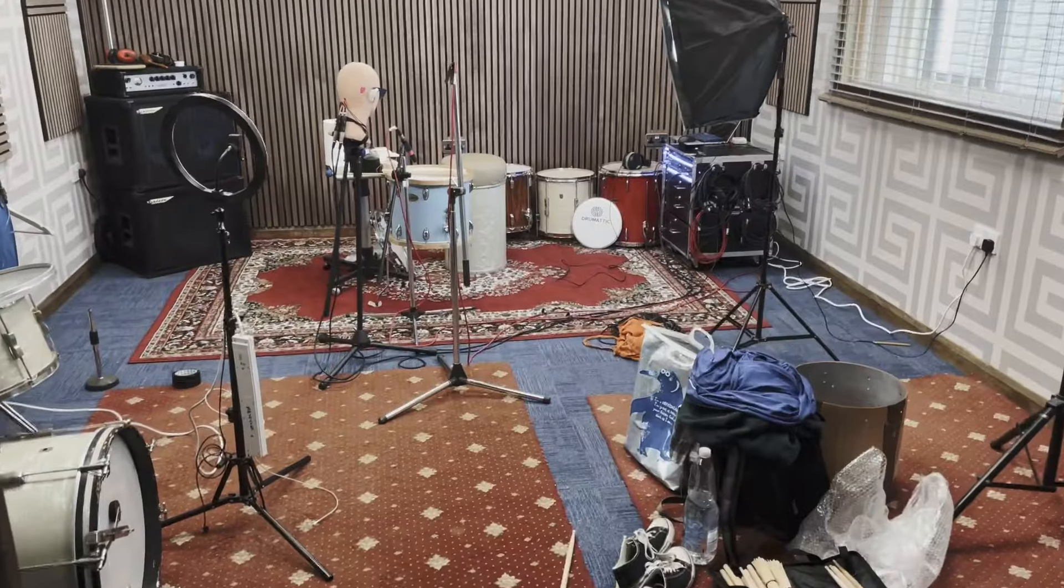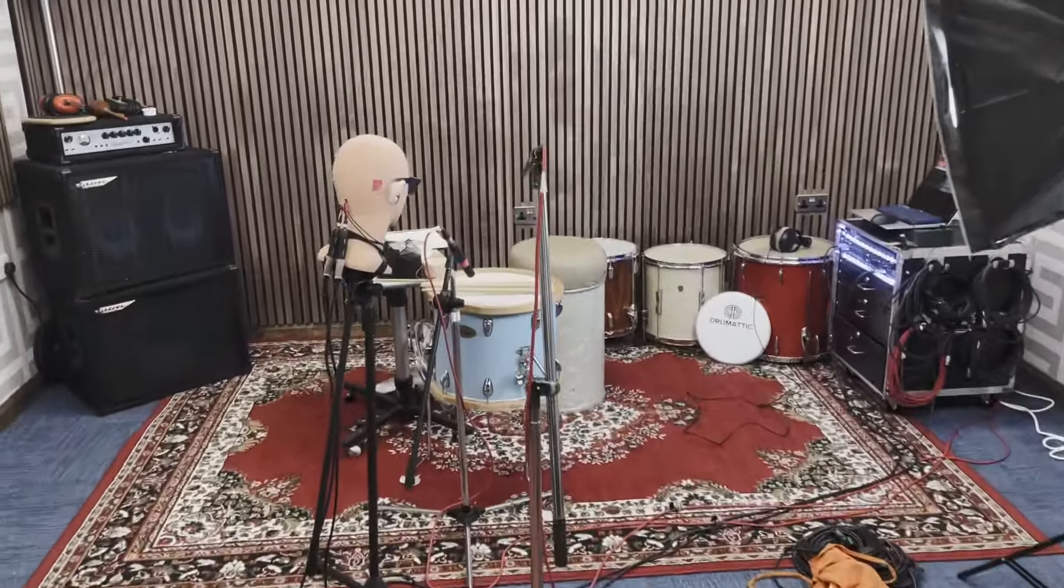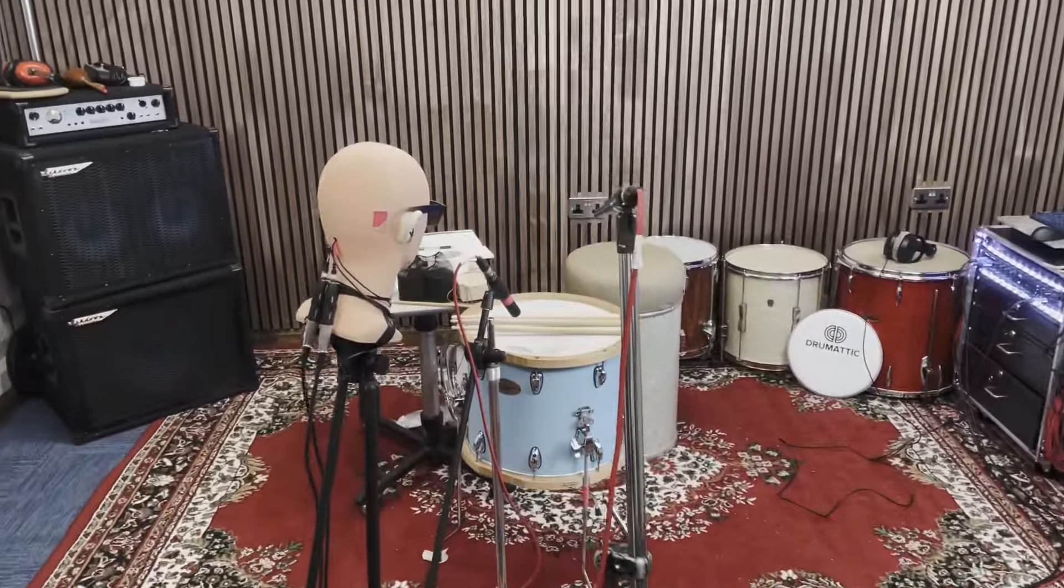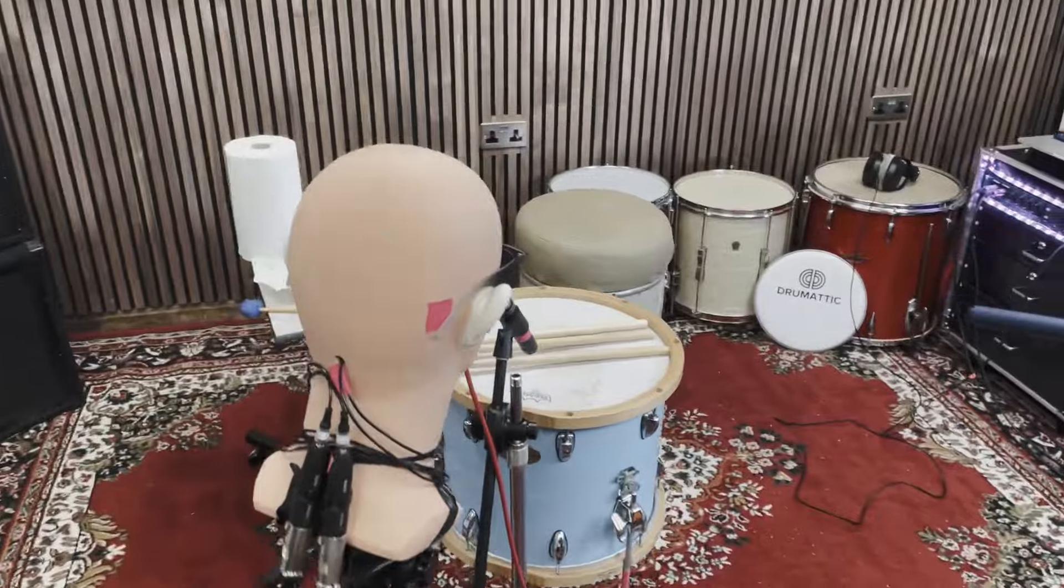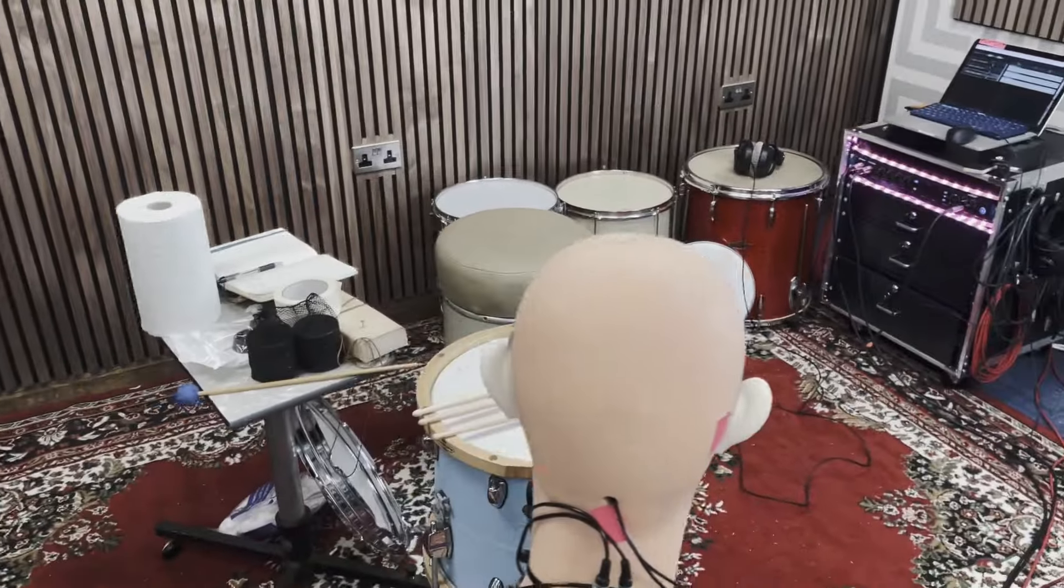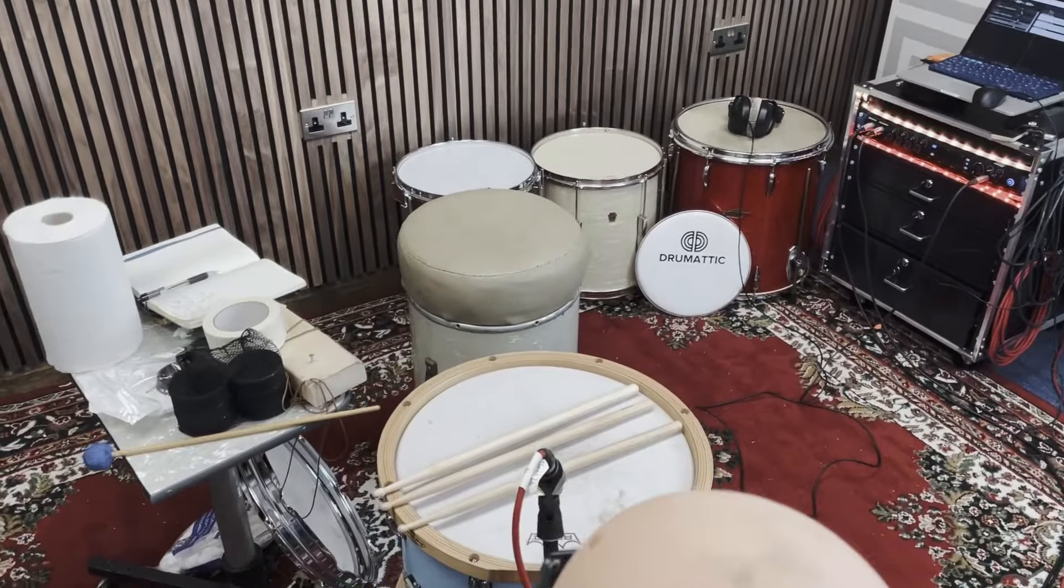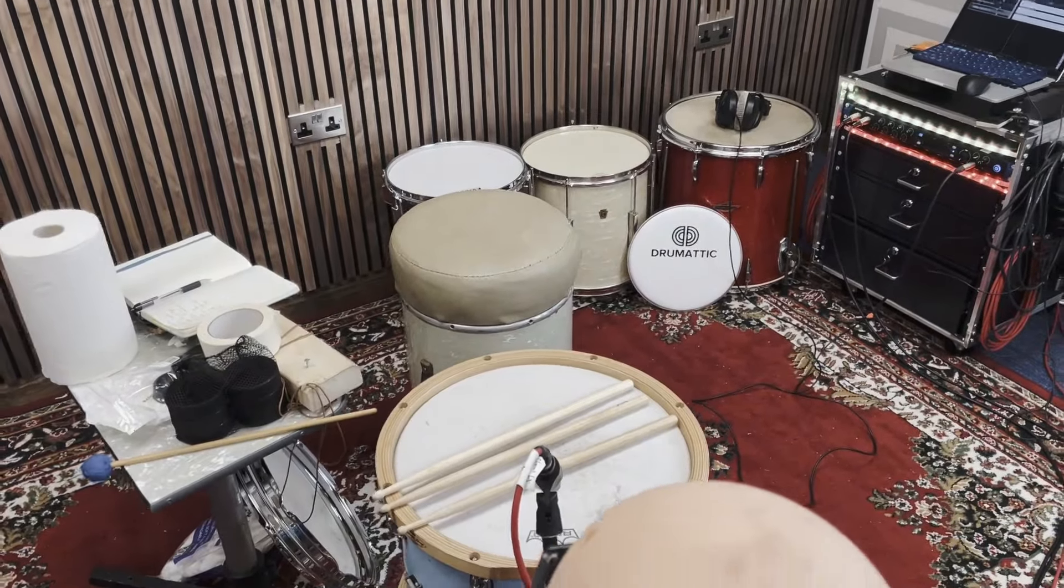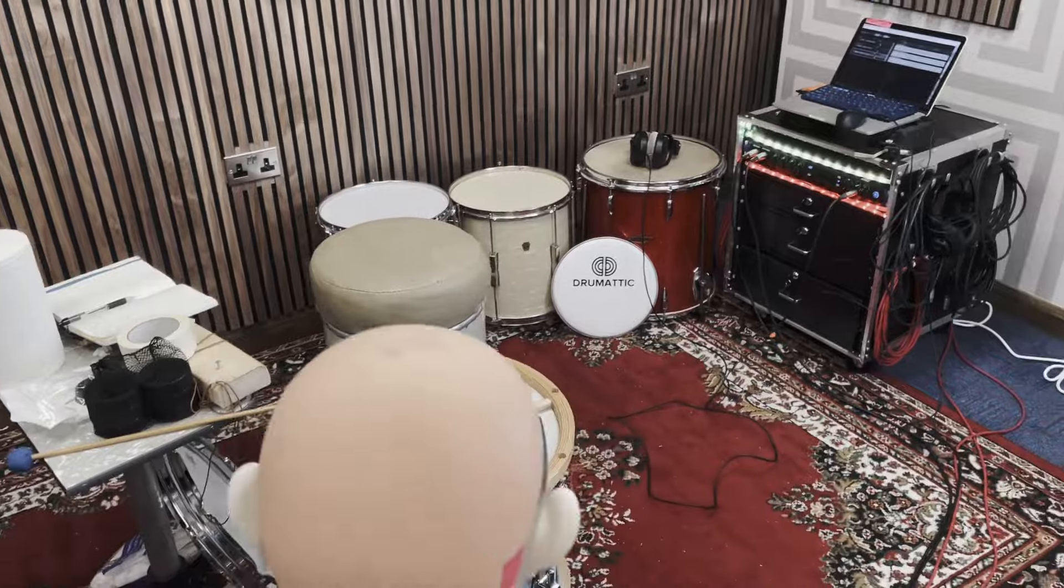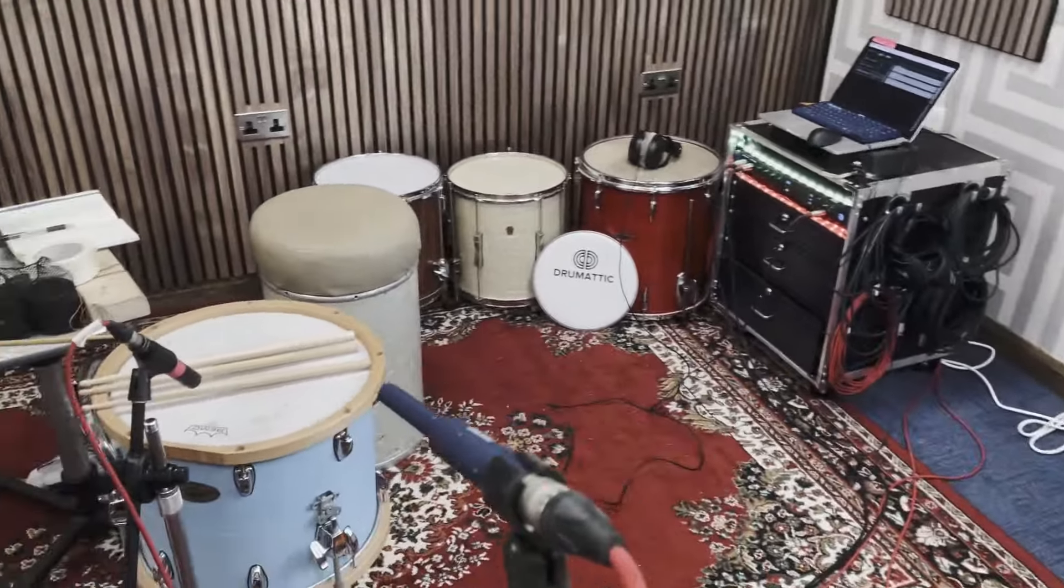The first experiment is going to be the Yamaha wood hoops versus the triple flange and seeing the differences. Sometimes this stuff is nuanced and it's small differences and it's hard to hear, so I wanted to create a way of measuring this so not only can you hear the difference but you can see the difference.